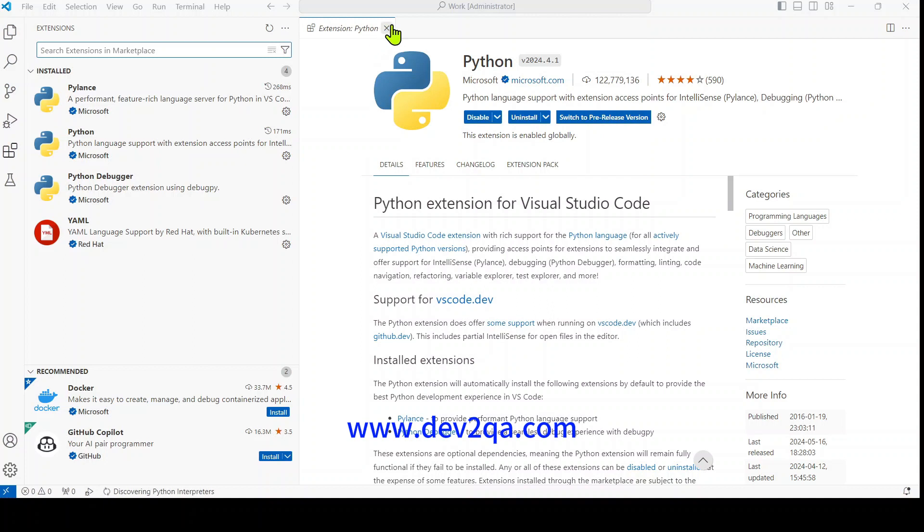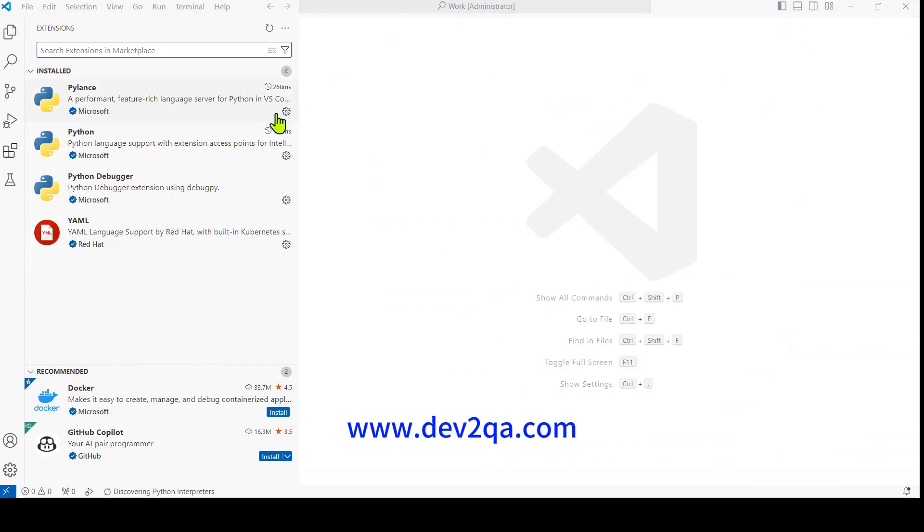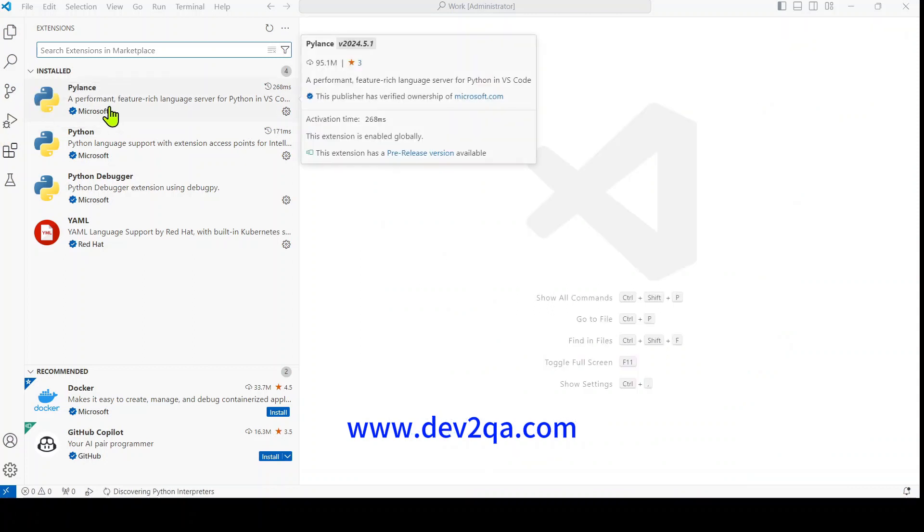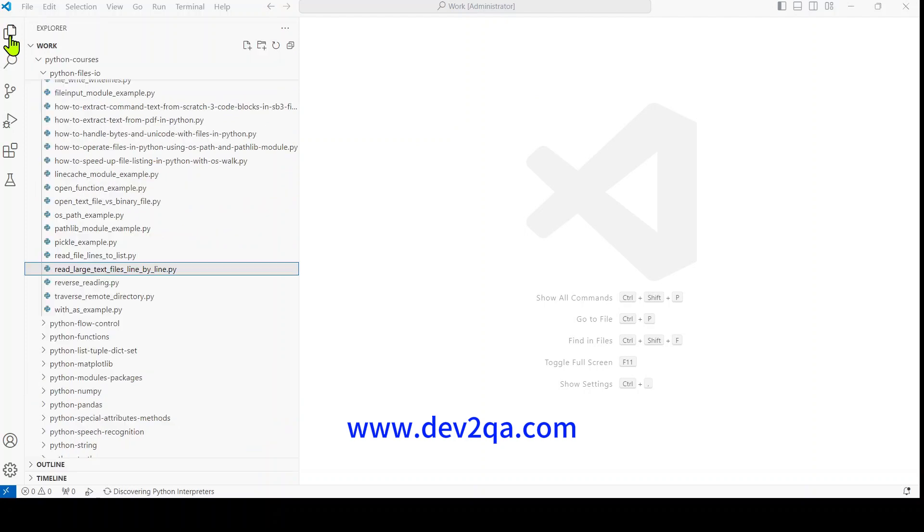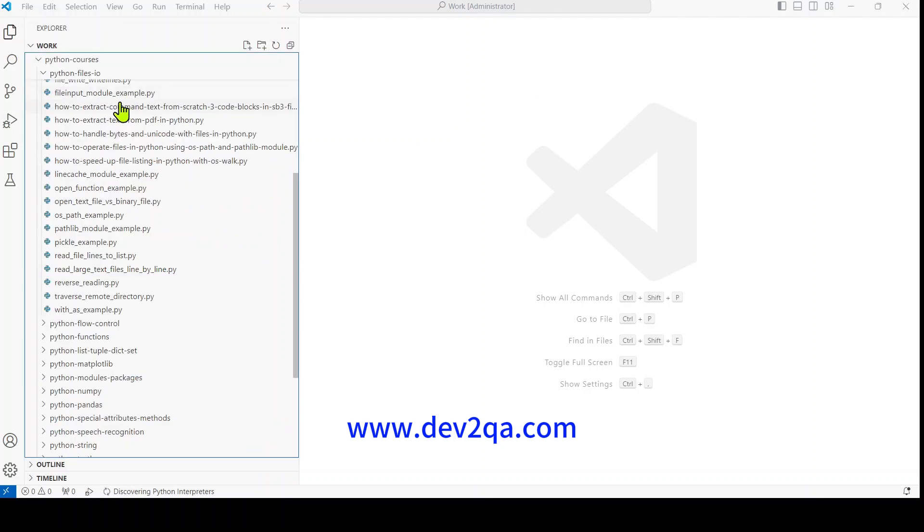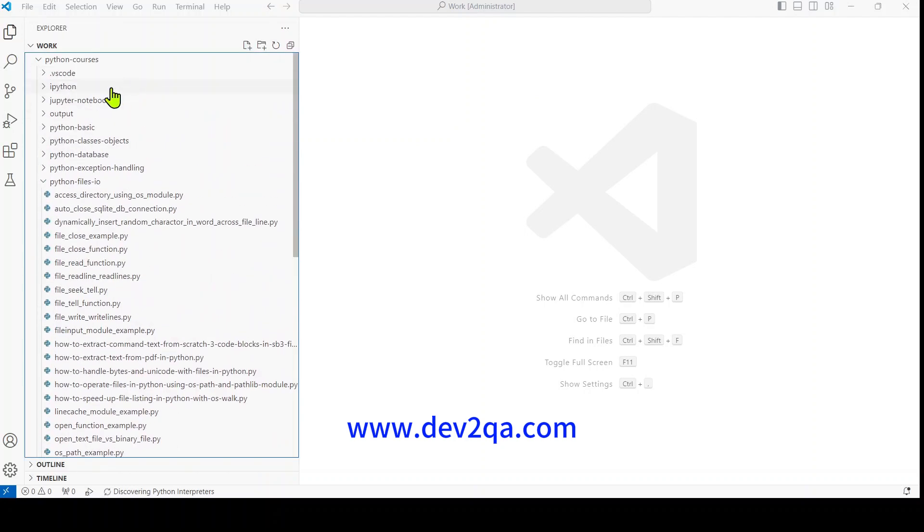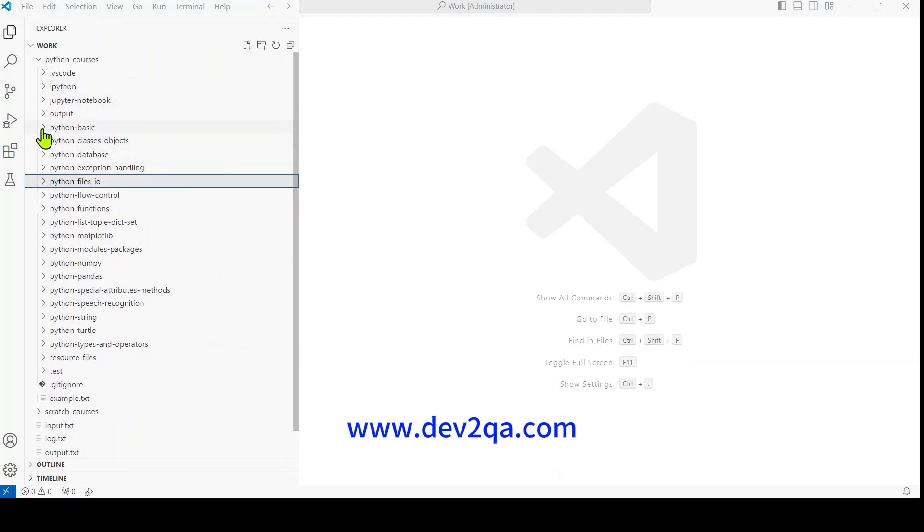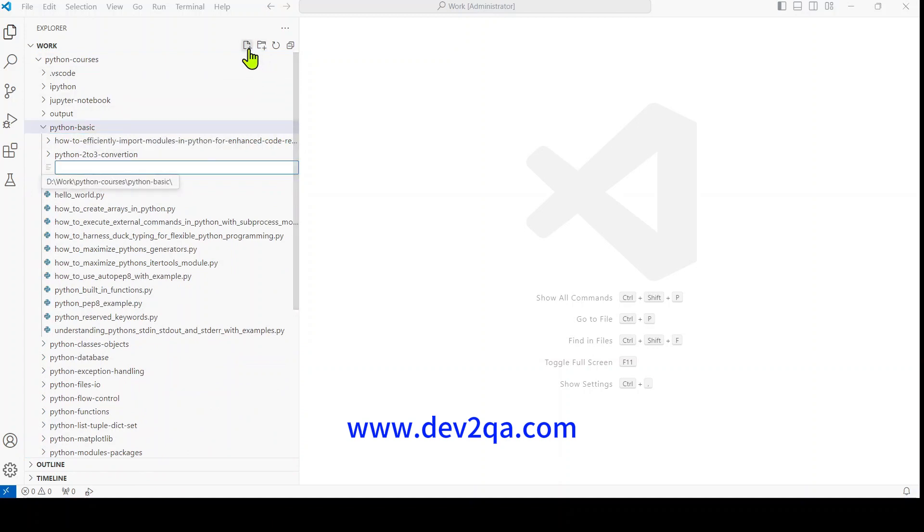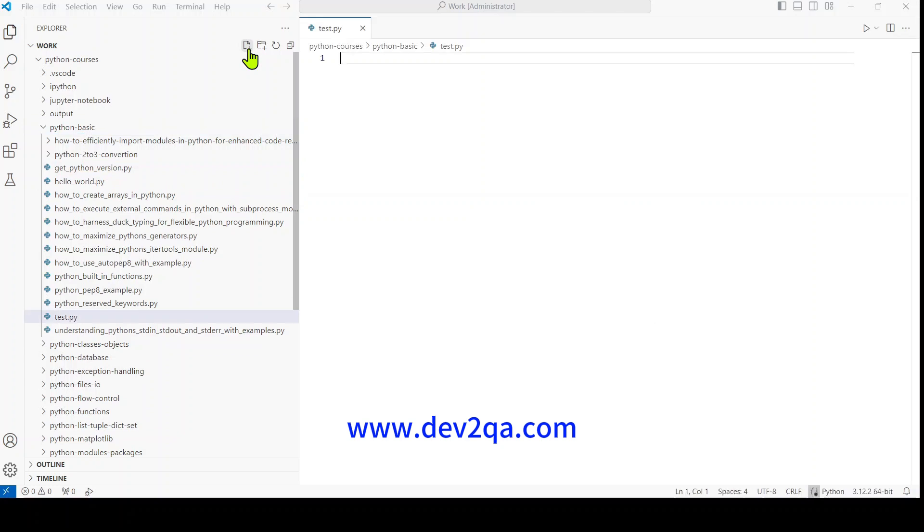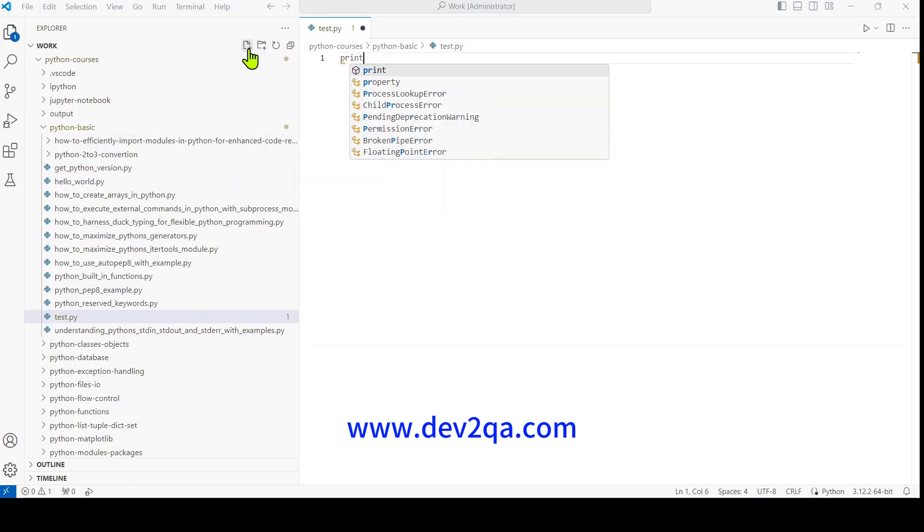Now you can write Python code and run it in VS Code. For example, I create a Python file here, test.py.